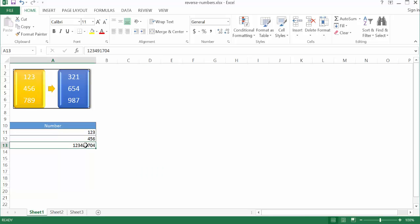I wanted to show a way that was less formula-intensive — maybe a couple more steps but hopefully a little bit easier to follow. The basic gist of these steps is: we're going to separate these numbers out into different columns so each digit has its own cell, and after that we're going to sort them, then save them as a text file and bring them back into Excel as the reverse or flipped mirror image of the original.